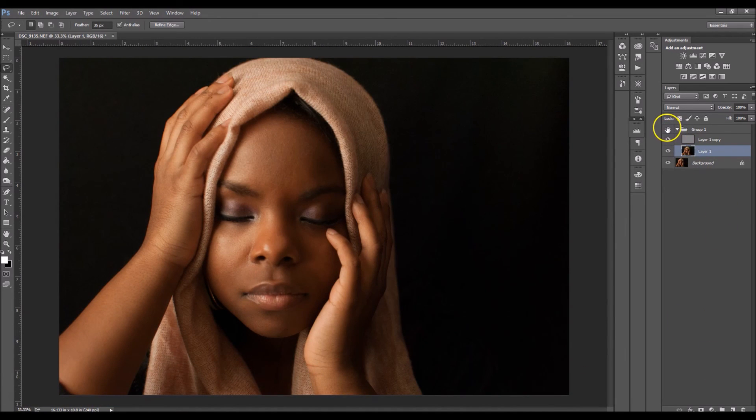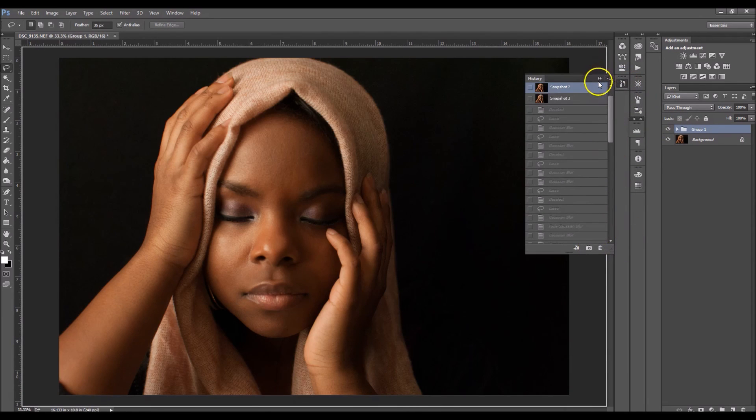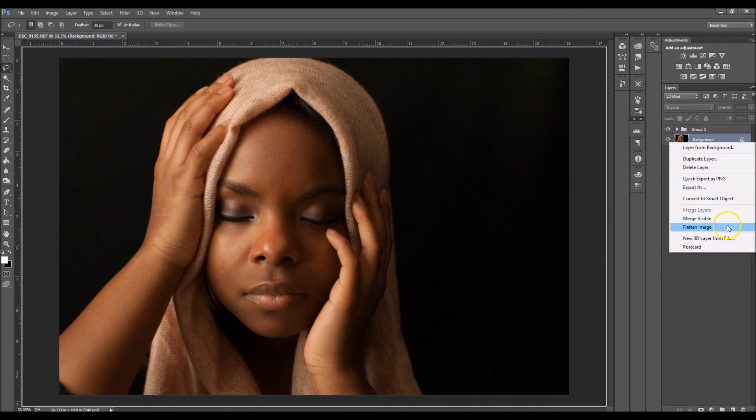That looks so much better. Before and after — before and after — that looks great. Now I'm going to take a snapshot and flatten this.